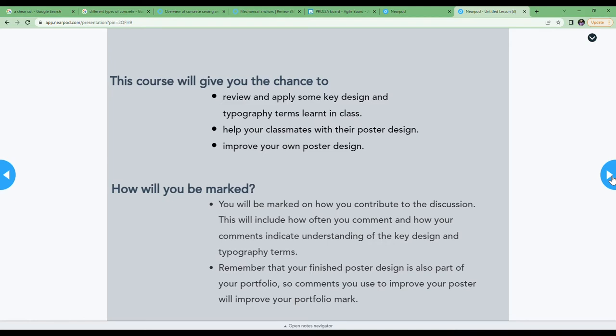Remember that this course is going to give you the chance to review and apply some of the key design principles we've been discussing in class. It's a real good chance to help your classmates with their poster as well, and when you comment on their poster using the terms, it'll help you learn and apply them to your own work as well.